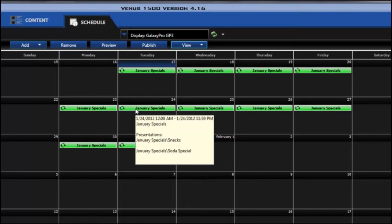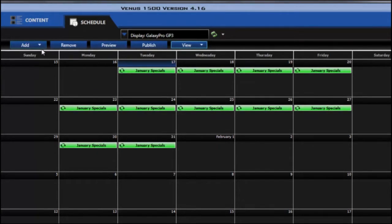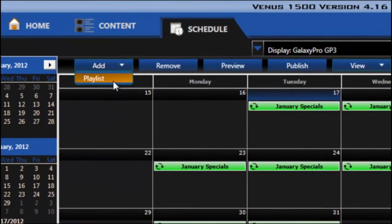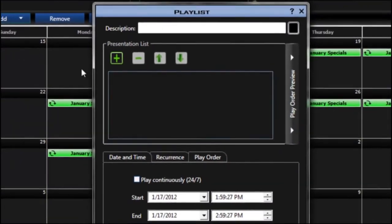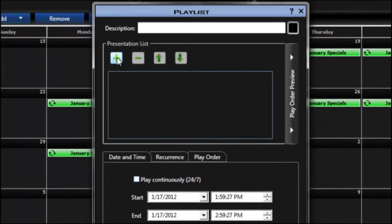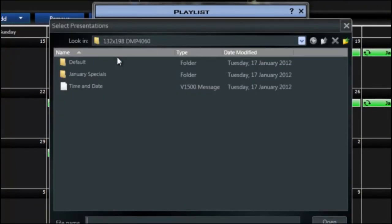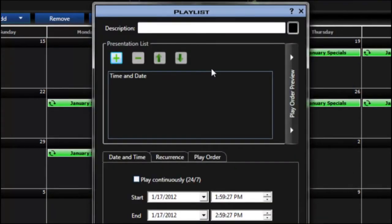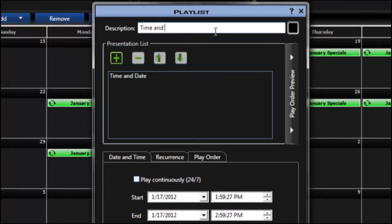Now I also want to add in a time and date presentation. So again I'll go to add and playlist, click on the plus sign, click on time and date and then open. I'll give it a description.